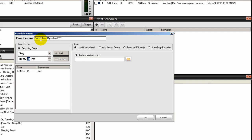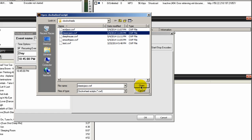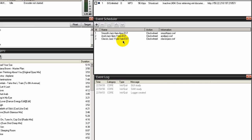Then load the clock wheel for Classic Jazz - make sure the load clock wheel button is selected, click the folder icon, select the Classic Jazz clock wheel, click Open and click OK. So we have Smooth Jazz from 4 a.m. to 4 p.m., Acid Jazz from 4 p.m. to 11 p.m., and Classic Jazz from 11 p.m. to 1 a.m. Let's do the last one - Deep House.